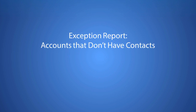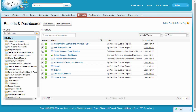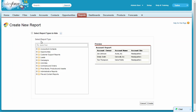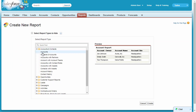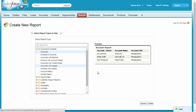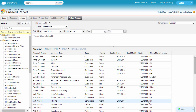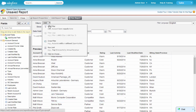Let's say you're in charge of cleaning up your company's data, and you want to find all accounts that don't have a contact listed. We know that the contacts object is a child object of accounts, so let's set up an accounts report. We'll add a filter and select the cross filters option.